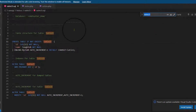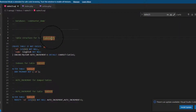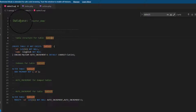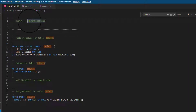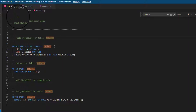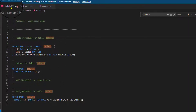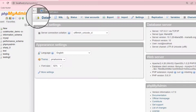When you connect your table, you must edit your database folder name and table name, otherwise your table won't connect with your database. Now I am going to share that table 25.